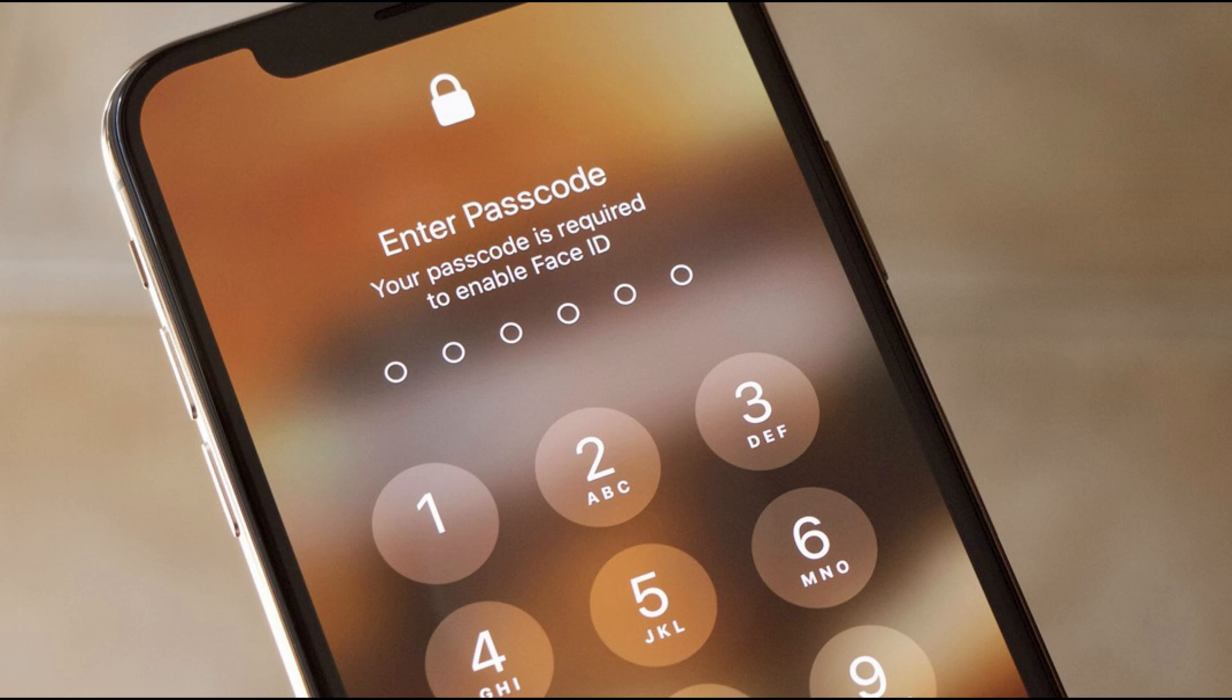Welcome to JoyoShare iOS Solutions YouTube channel. Over here, we'll share three methods to help you solve the iPhone passcode changed itself.